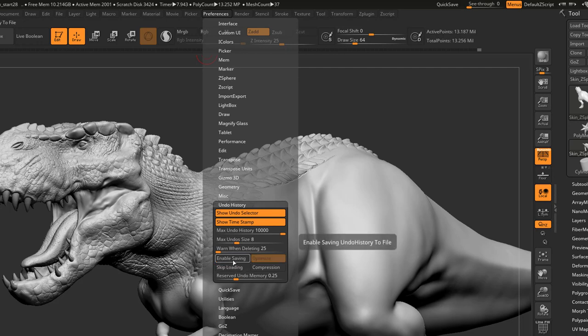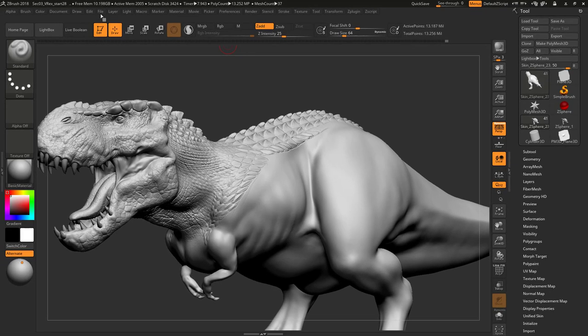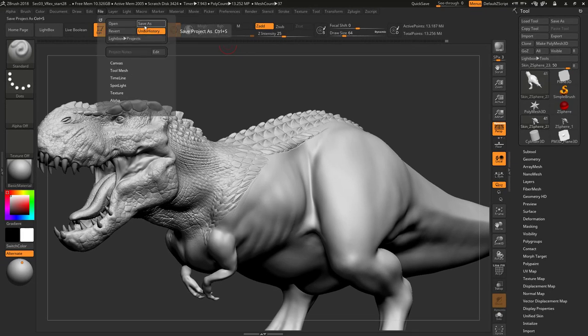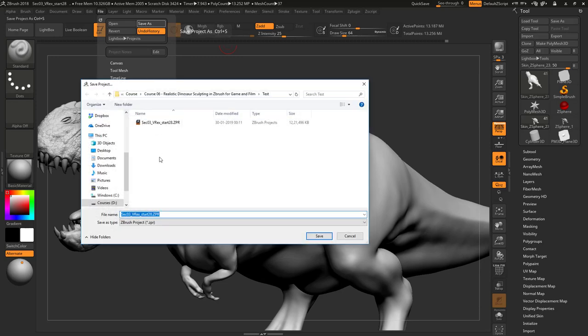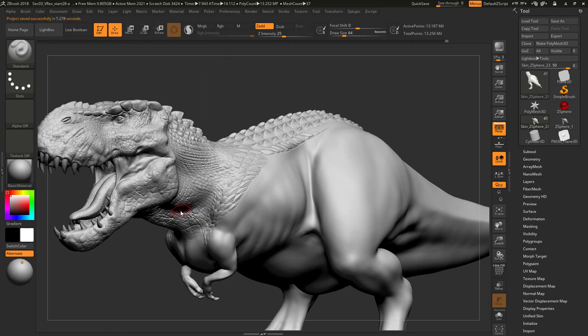Then let's save the same file and see what the file size will be. Let's save, and here I'm going to save it with a different name - maybe a given name - save. You can see it's going to take less time to save.